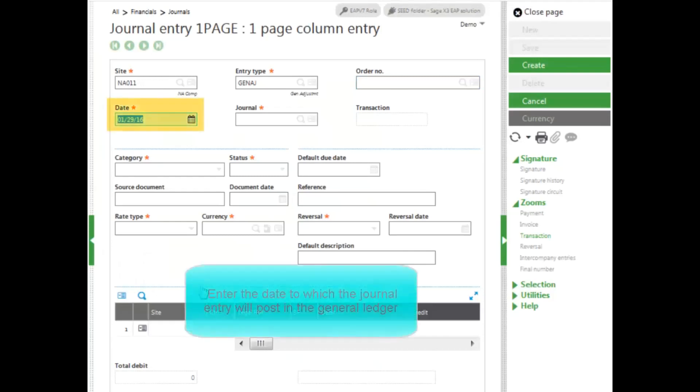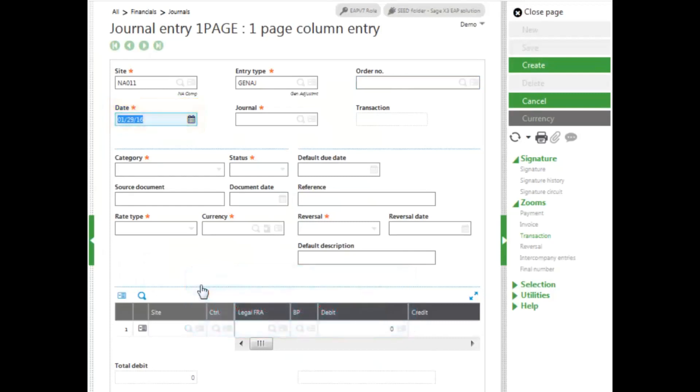Next, you'll enter in the date. This is the date the journal entry will post to in the general ledger. I am going to be entering in October's finance charge, so I'm going to select October 31st.